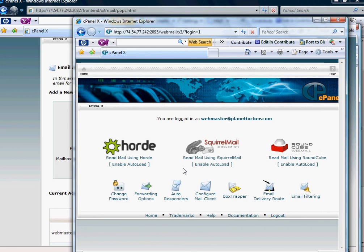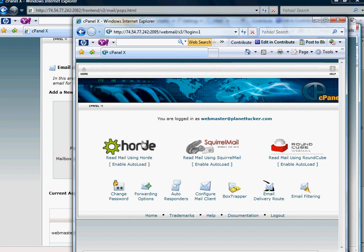Now, people get confused here. Horde, SquirrelMail, and RoundCube - these are just different formats, and it's just going to show the same information but just in different ways. This would be like Yahoo versus Google versus Hotmail, for example. They're all going to hold your messages. They're all going to be able to send mail. I personally like SquirrelMail.